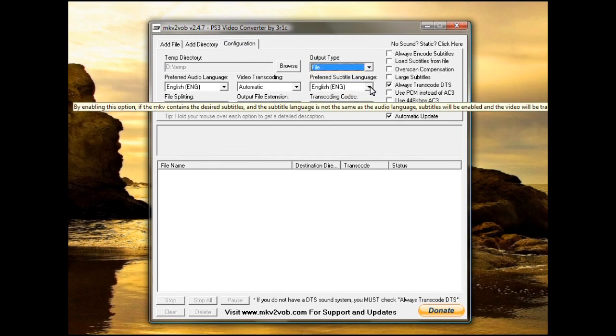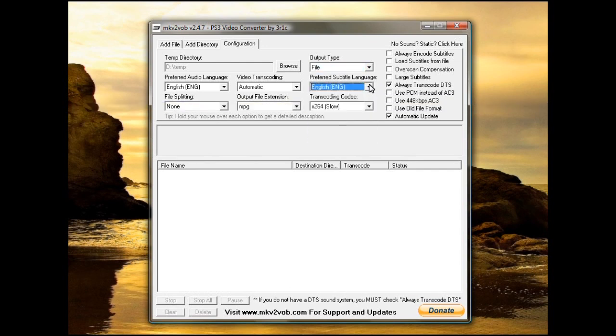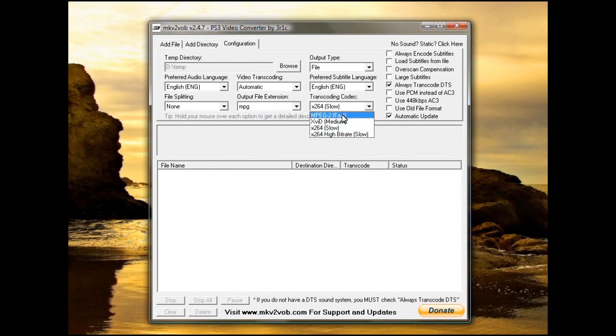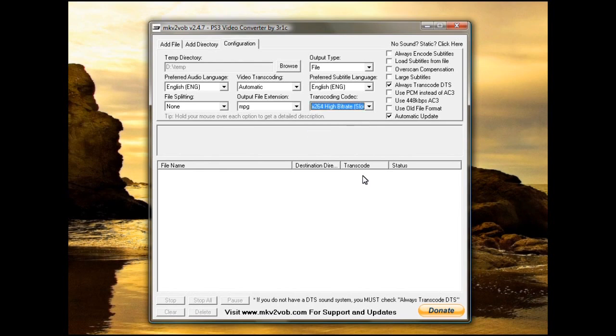Preferred subtitle language is usable. If there are subtitles in the MKV, it'll automatically pick the English one. The transcode settings, usually you can set whatever you want to on here. The X264 gives you the best quality.